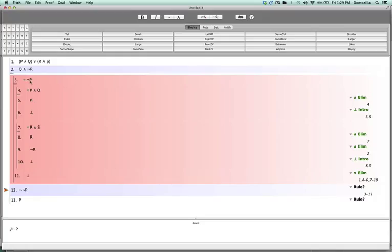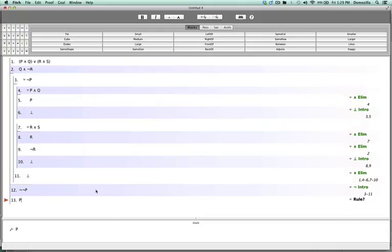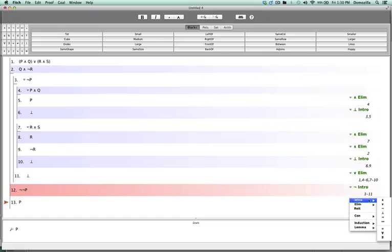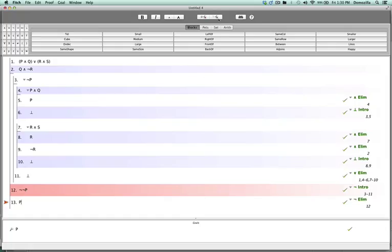Line twelve is the result of the sub-proof sequence that started at line three — lines three through eleven. Notice that the assumption that our conclusion was false yielded a contradiction, and we get out of that sub-proof by introducing a negation. Then line thirteen is the elimination of the two negations at line twelve. So if you were to do this proof by way of disjunction elimination rather than negation introduction with disjunction elimination as the tactic within the larger sub-proof sequence, you would complete the proof in fewer lines. I hope this tutorial has been helpful.